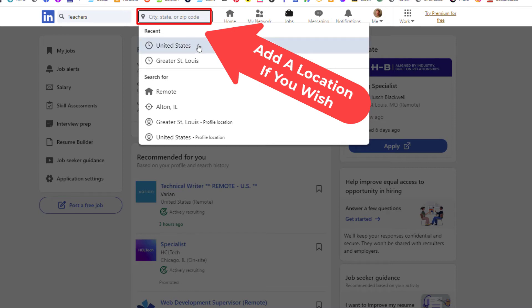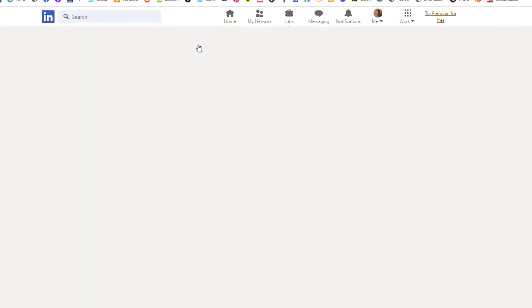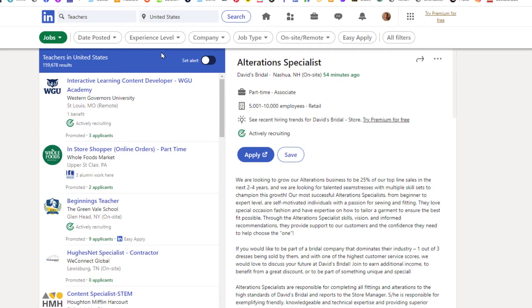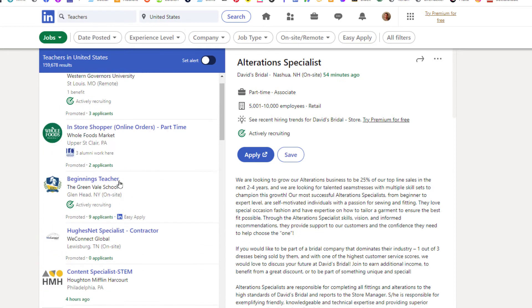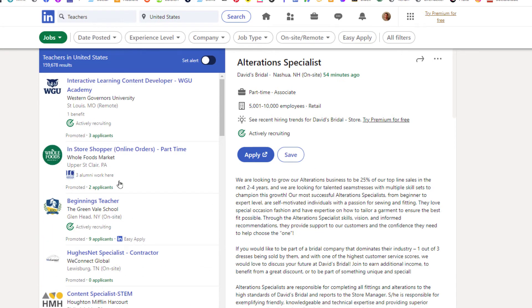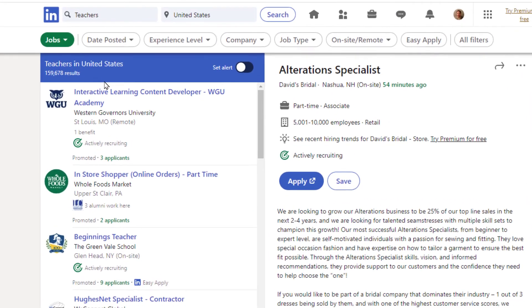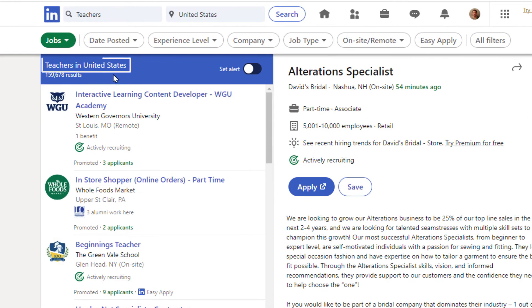You can see all the ads in here for the teaching jobs in the United States. Up top here, teachers in the United States, that is what I had searched for. Right off to the side here, set alert.